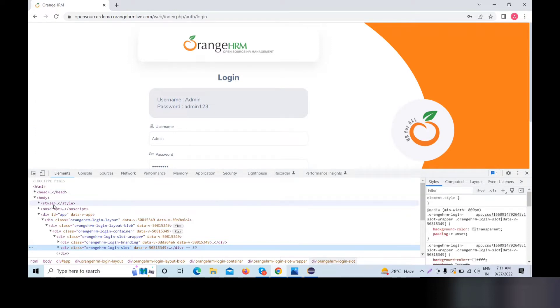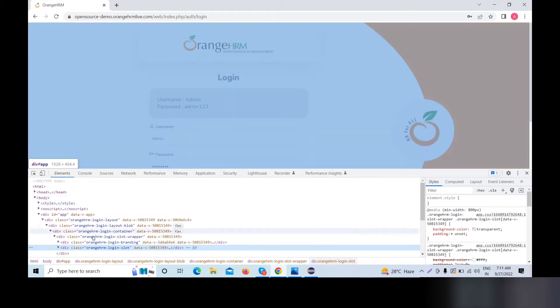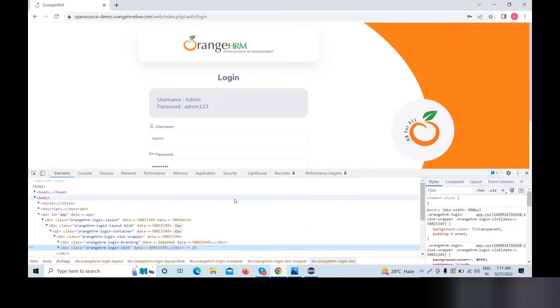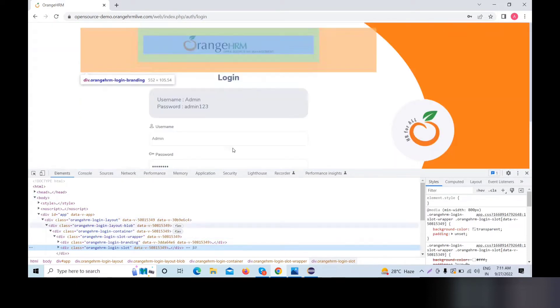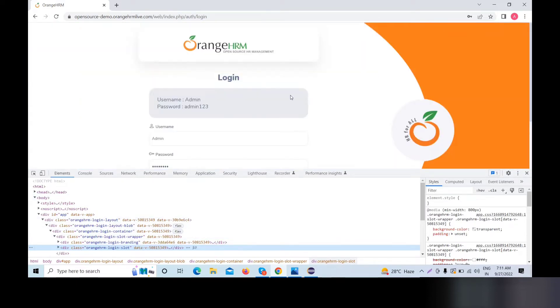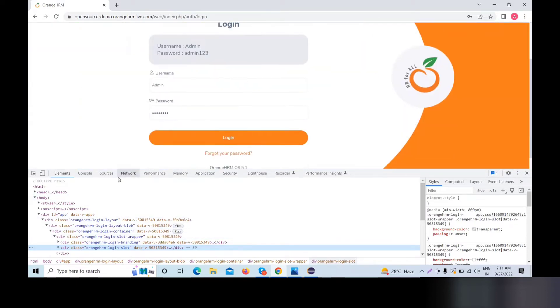DOM means Document Object Model — DOM elements. Using the developer tool, we will select the stable elements. When we right-click and select Inspect, we will see the element, for example the username field.